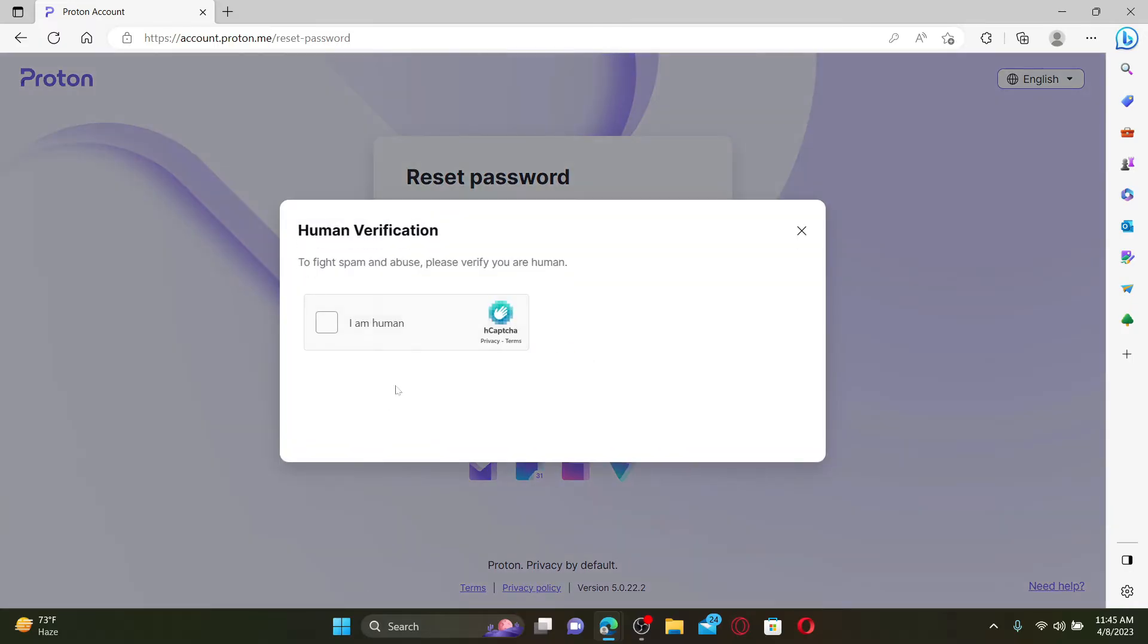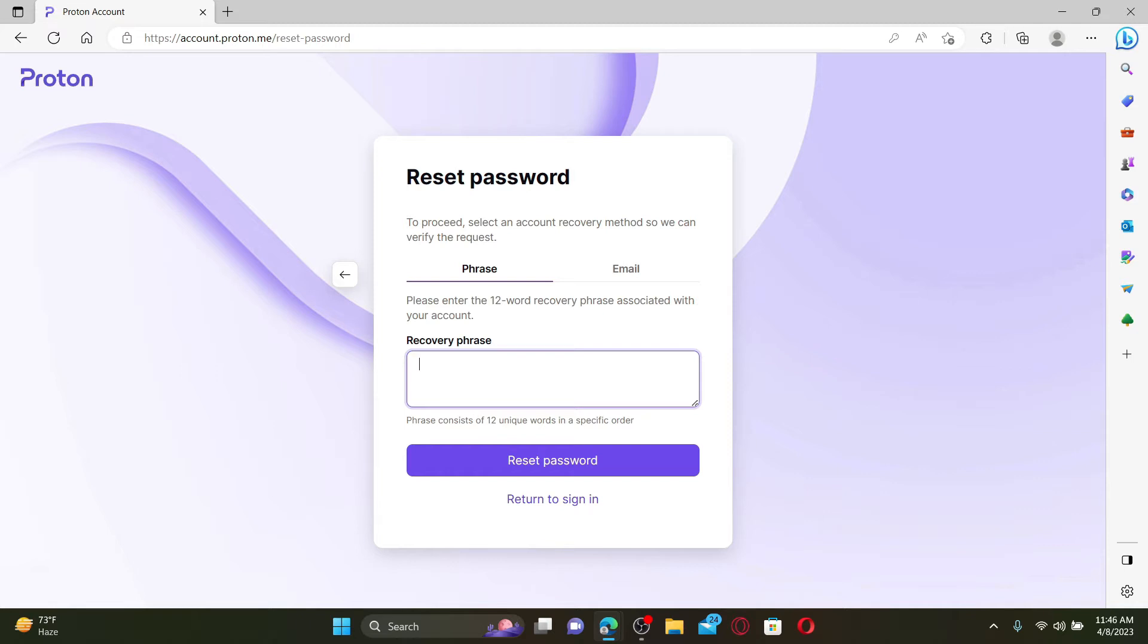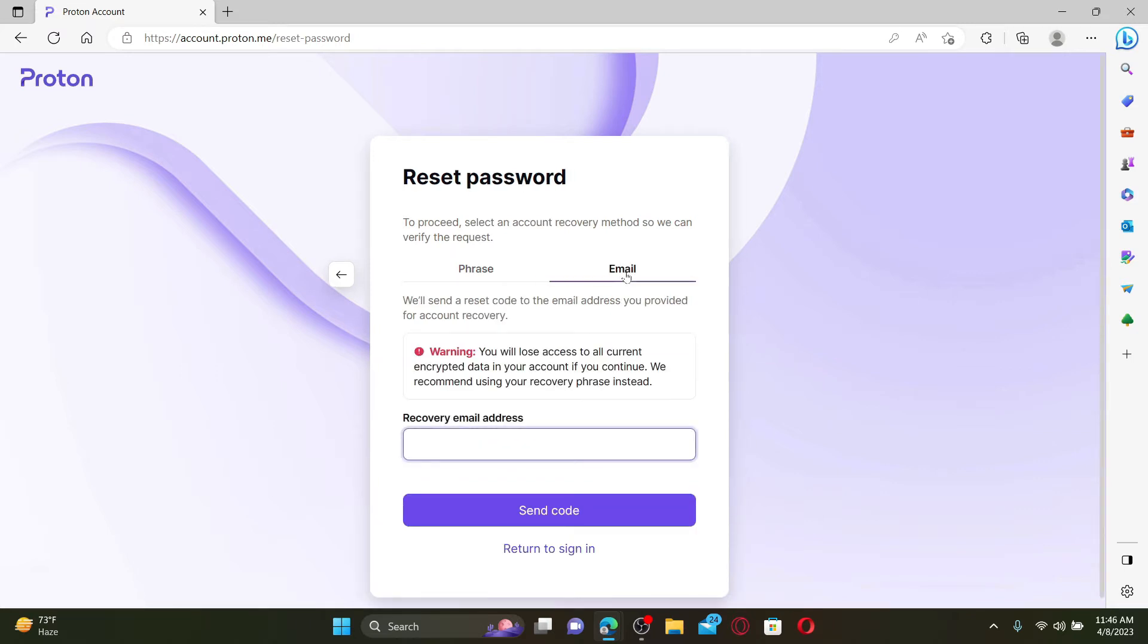You now need to verify yourself as a human, so check on this little box. Now you'll need to enter the 12-word recovery phrases associated with your account in the text box. If you don't have your recovery phrases, you can click the Email tab and enter the recovery email address in the text box and then click on Send Code.